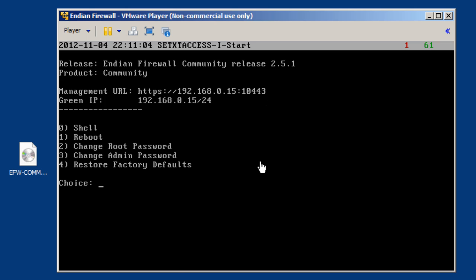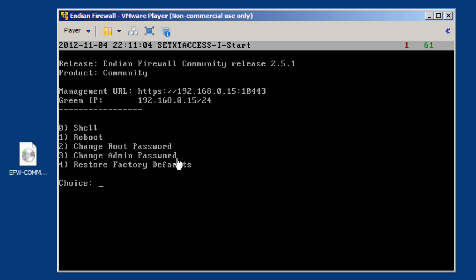And so this is the IP address that we're going to use to manage the device. It gives us some choices here to go into a shell, we can reboot the system, or we can change the root password or admin password.